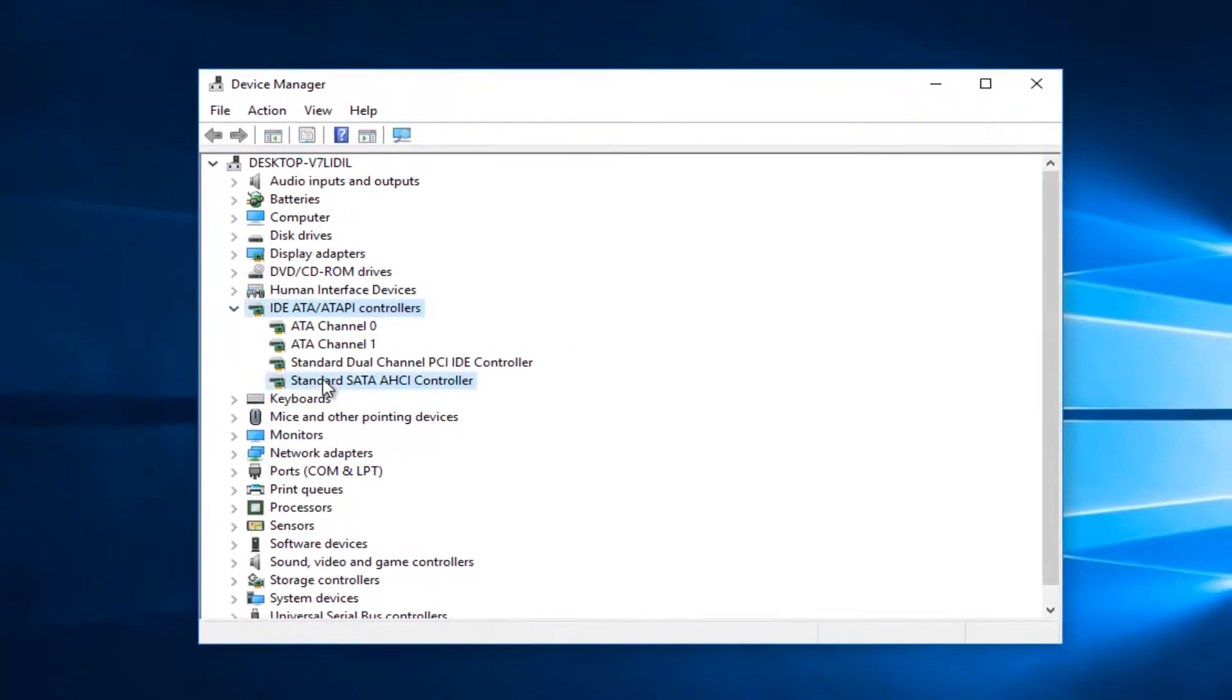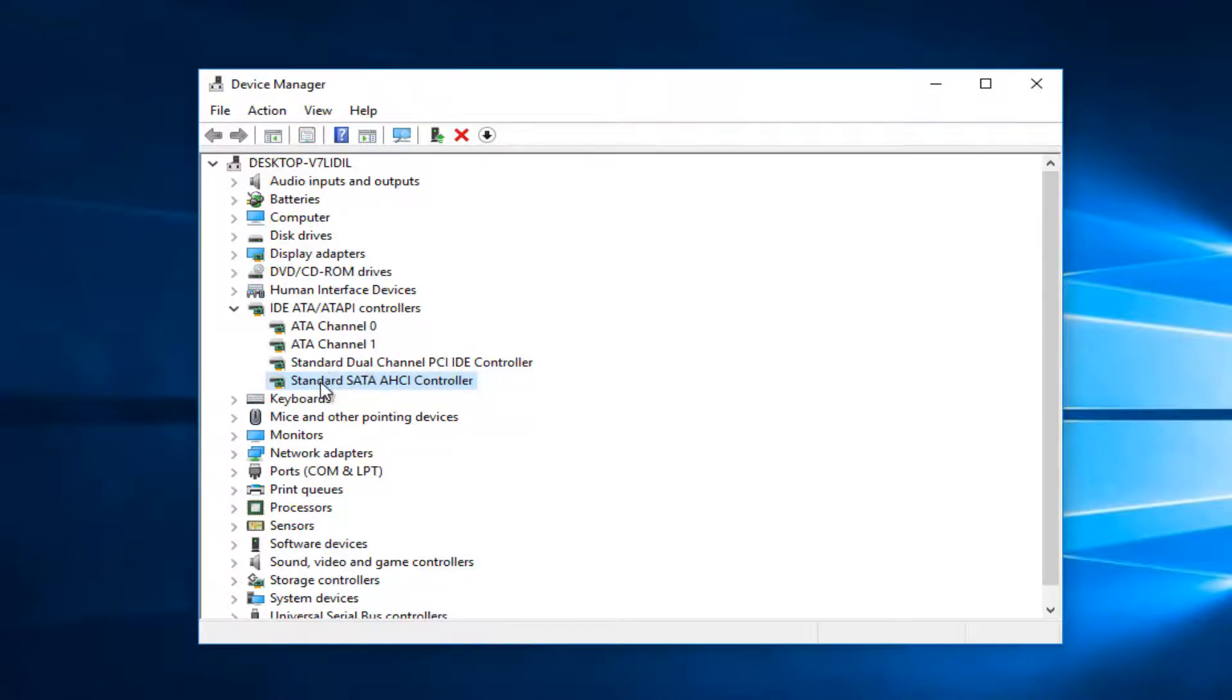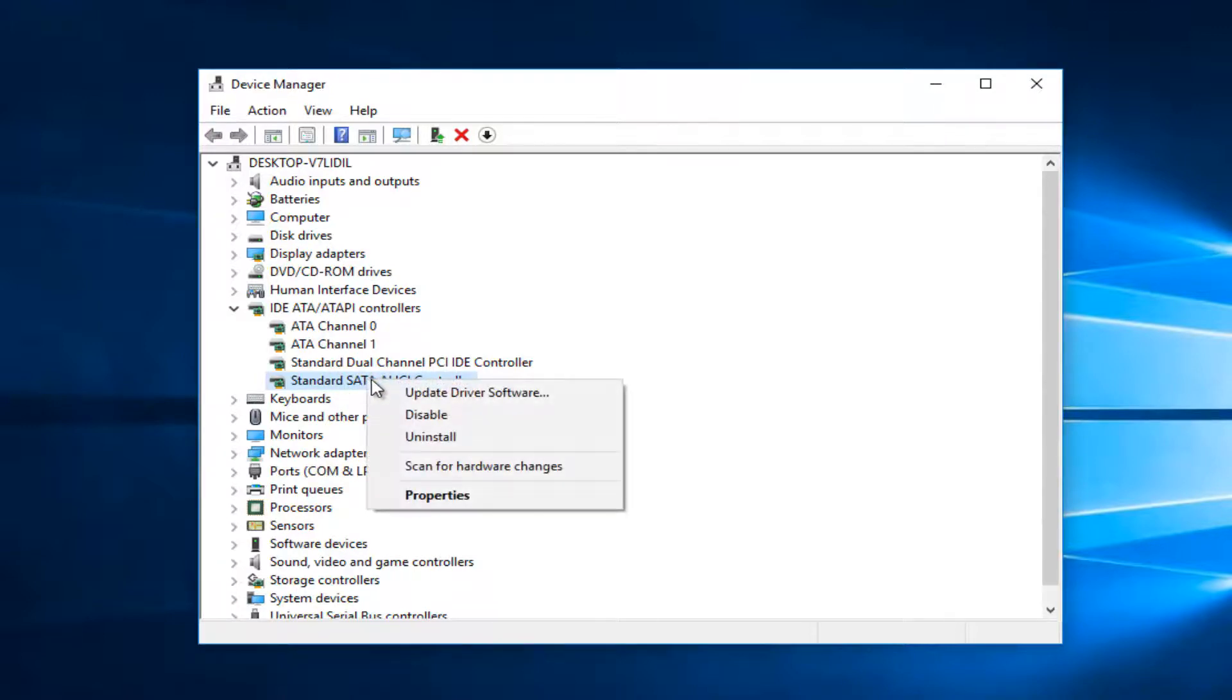Okay, so you want to select the standard SATA AHCI controller from this drop down list here. There might be other controllers listed here, but you want to select the standard SATA AHCI controller. And you want to right click on it. And then left click on the properties button at the bottom of this context menu.